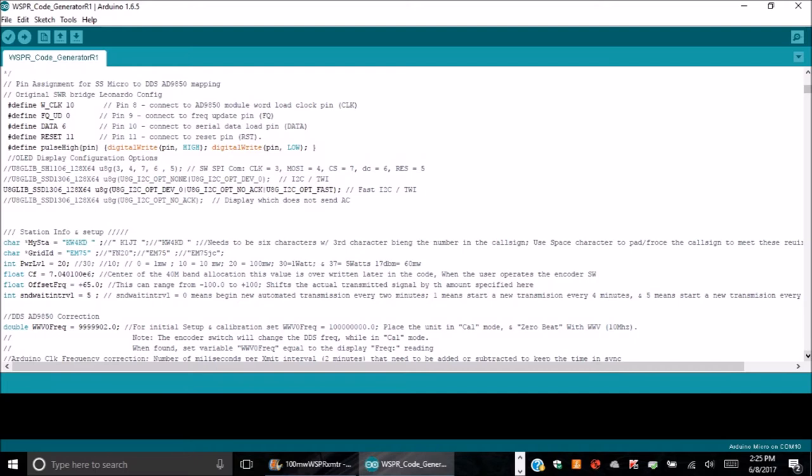First, this line needs to reflect the station's call sign. Second, its location gets set here. And third, the transmitter power level goes here. Remember, we're talking not watts, but dBm, so 20 represents 100 milliwatts.